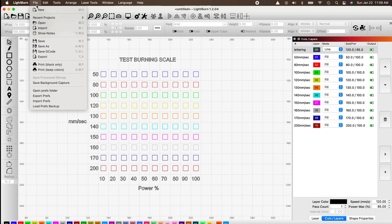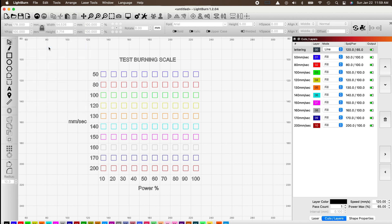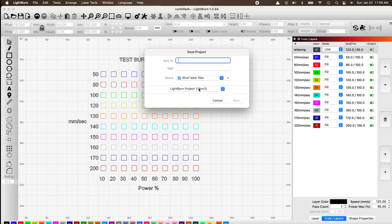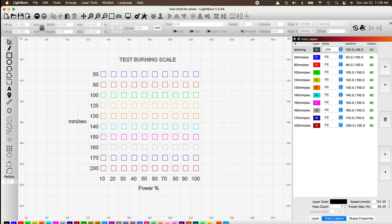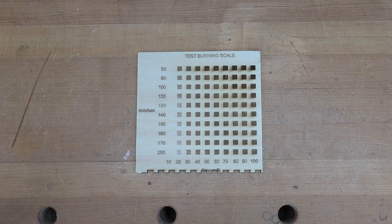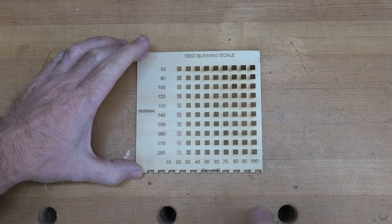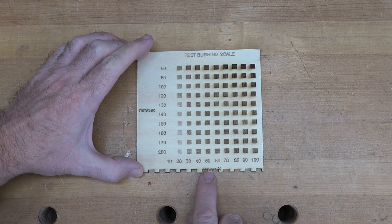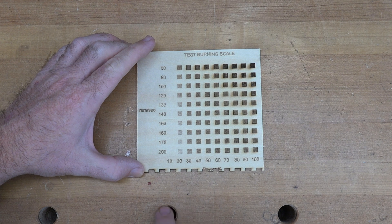That's pretty much the power grid done. Click File, Save As, name it — I'll call mine 'Test Grid for Show' — and click Save. Let's get this into the laser, give it a burn, and see what it looks like when it's done.